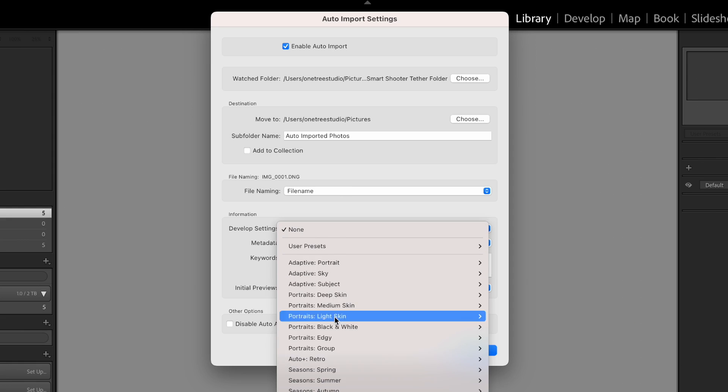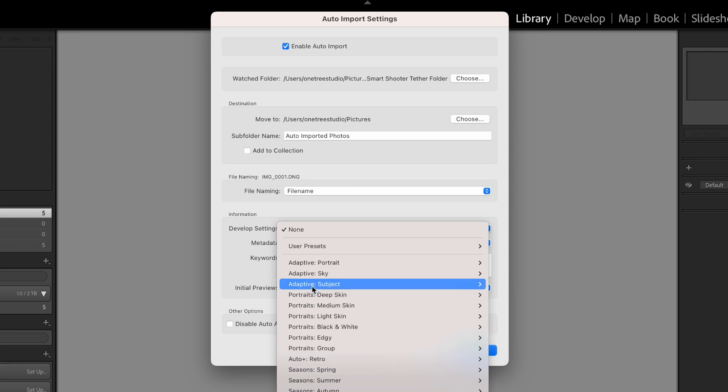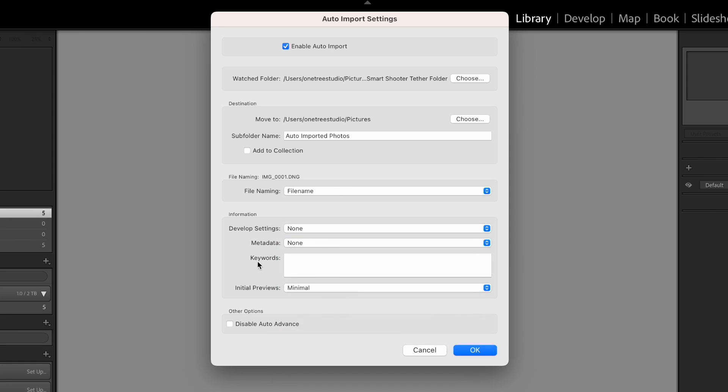Under Develop Settings, if you want to use a Preset, this is where you add it. Same goes with Metadata and Keywords. And if you don't want the images to automatically be displayed large in the Loop or the Main Viewer, you can check the box for Disable Auto Advance.